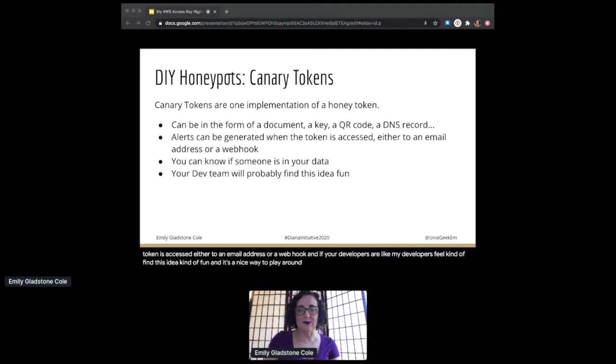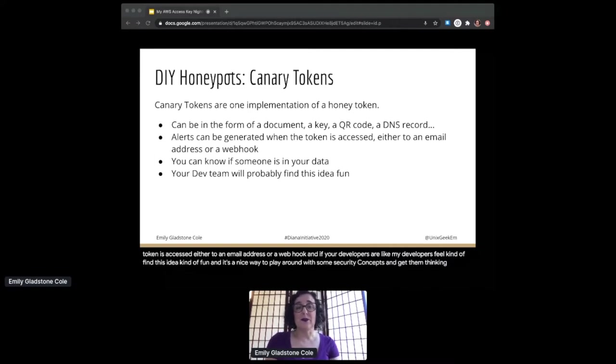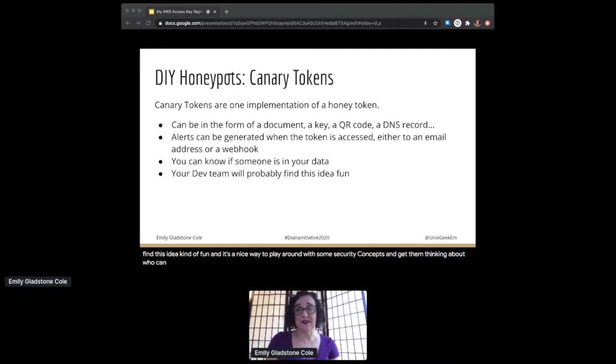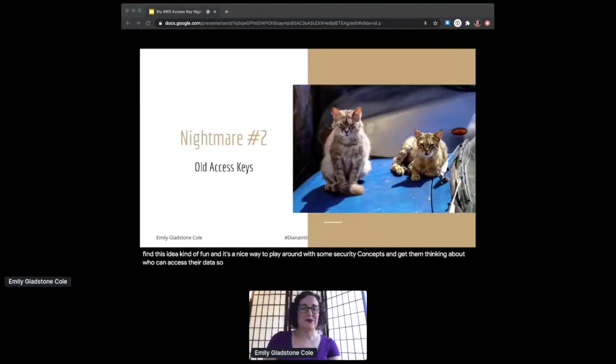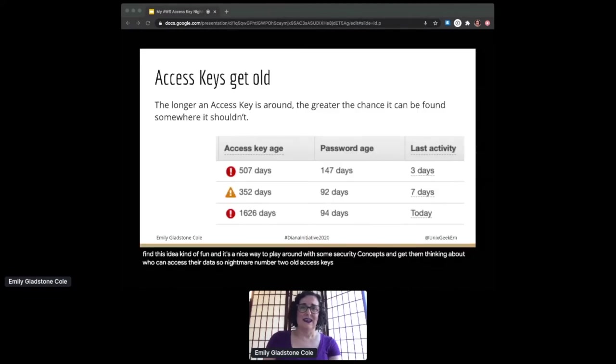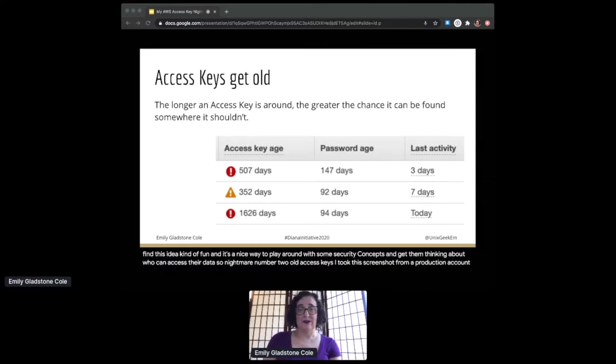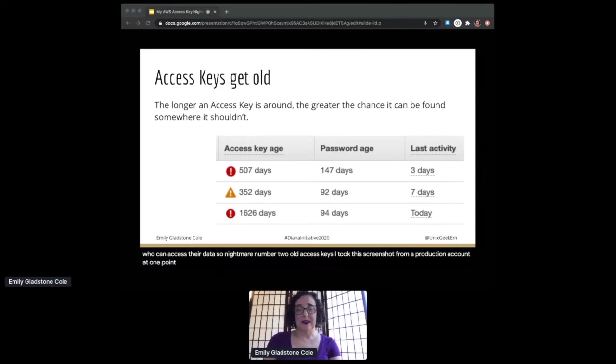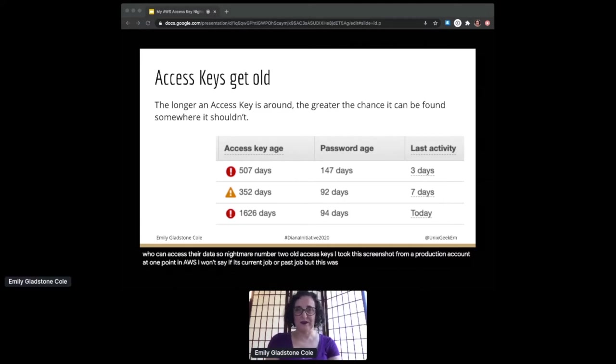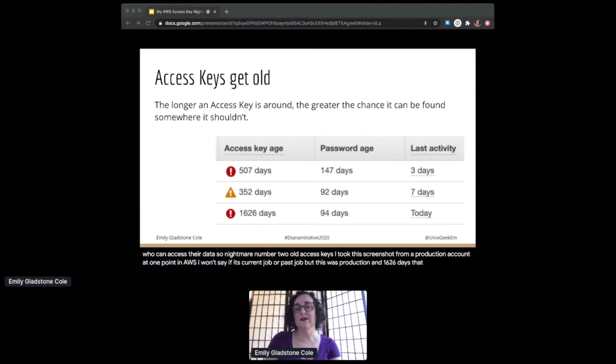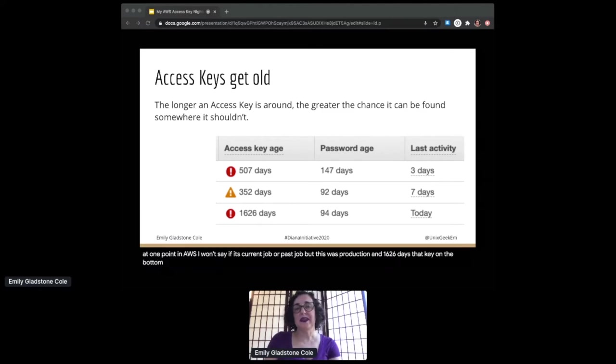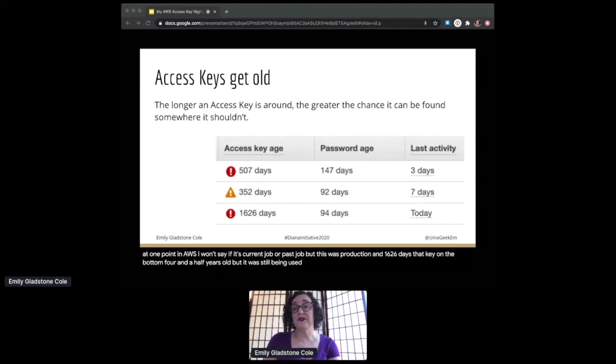So nightmare number two: old access keys. I took this screenshot from a production account at one point in AWS—I won't say if it's current job or past job, but this was production. 1,626 days—that key on the bottom, four and a half years old, but it was still being used that very day. And hey, now it's even older than that. Access keys don't automatically retire.